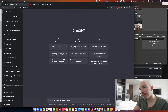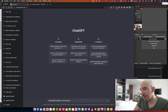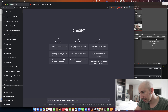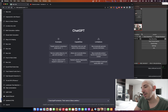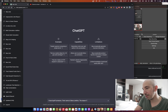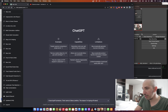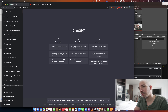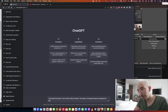Have you ever been in the difficult position of having to write a layoff letter? I know I have. So in this video we're going to use ChatGPT and see if it can write us a layoff letter.